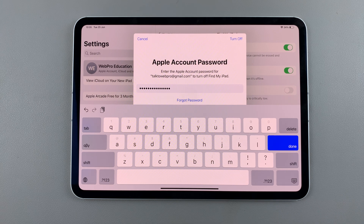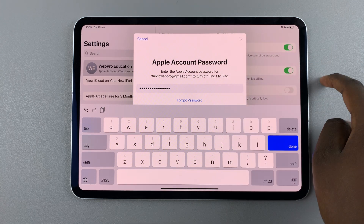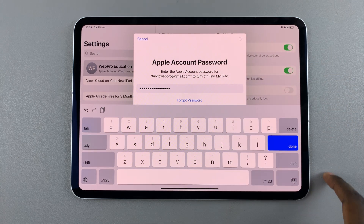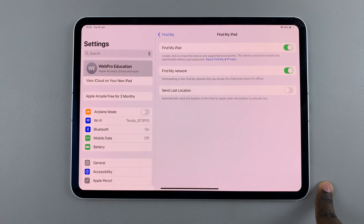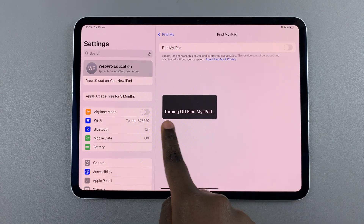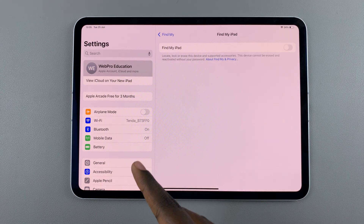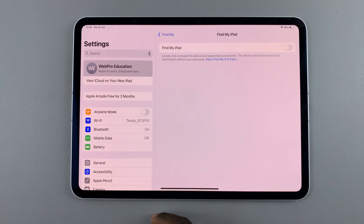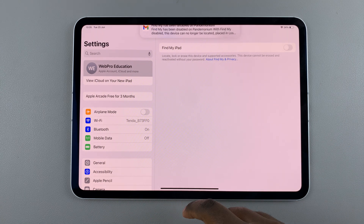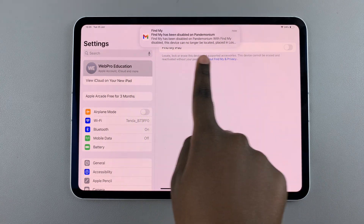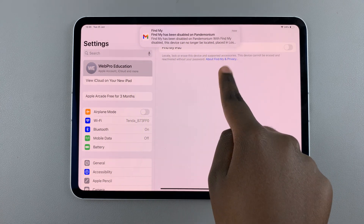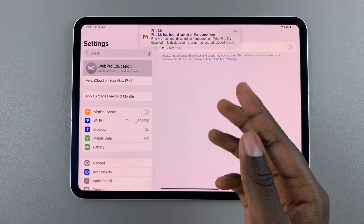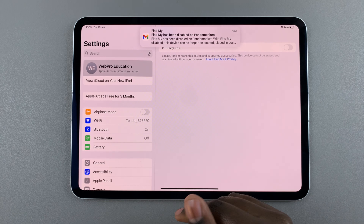Once you've entered the password, select Turn Off and wait for it to load. Find My iPad has now been disabled. You should get a notification in your email confirming that it's been disabled, so you'll know you've done it successfully.